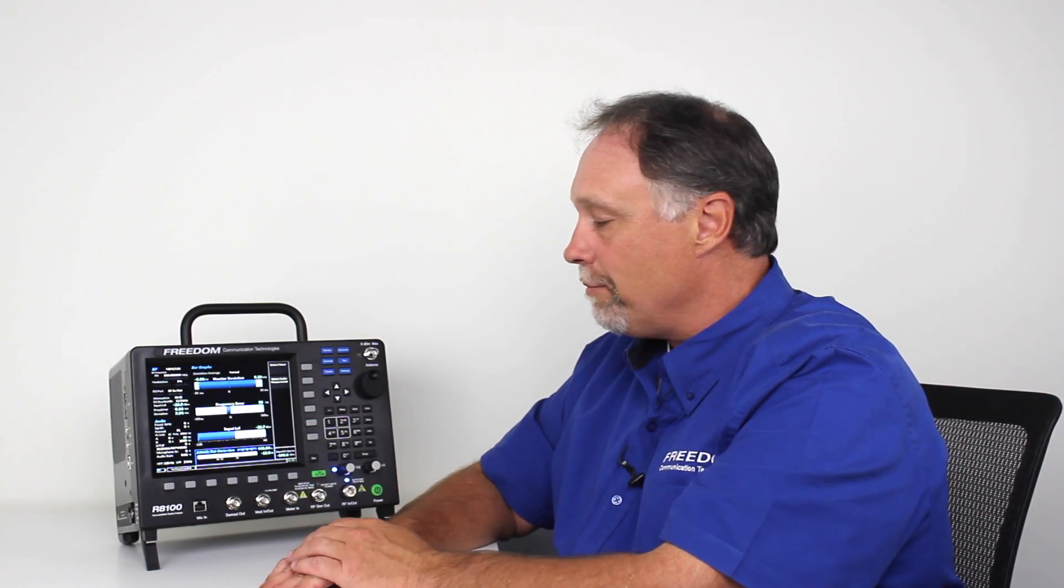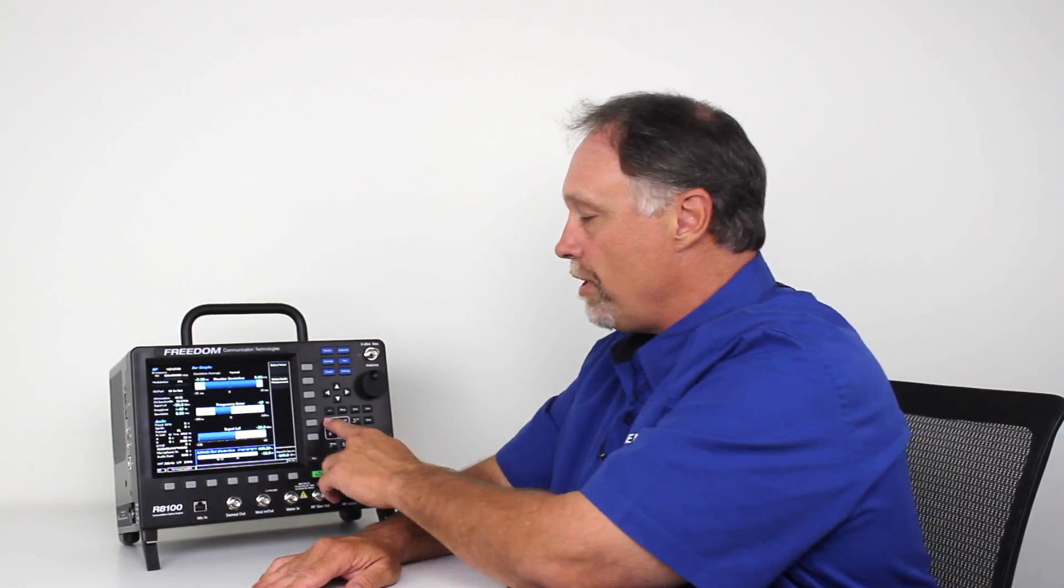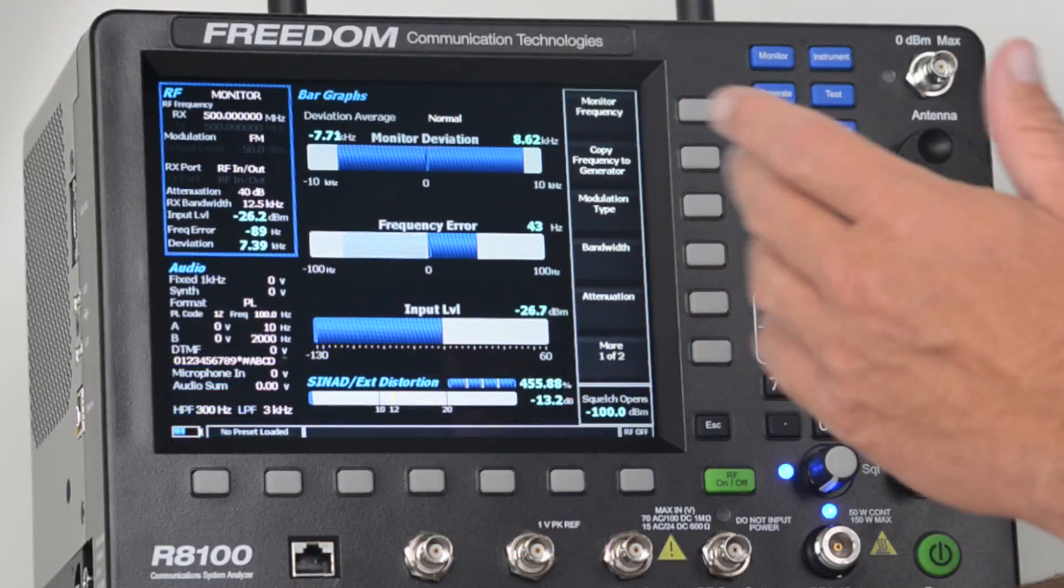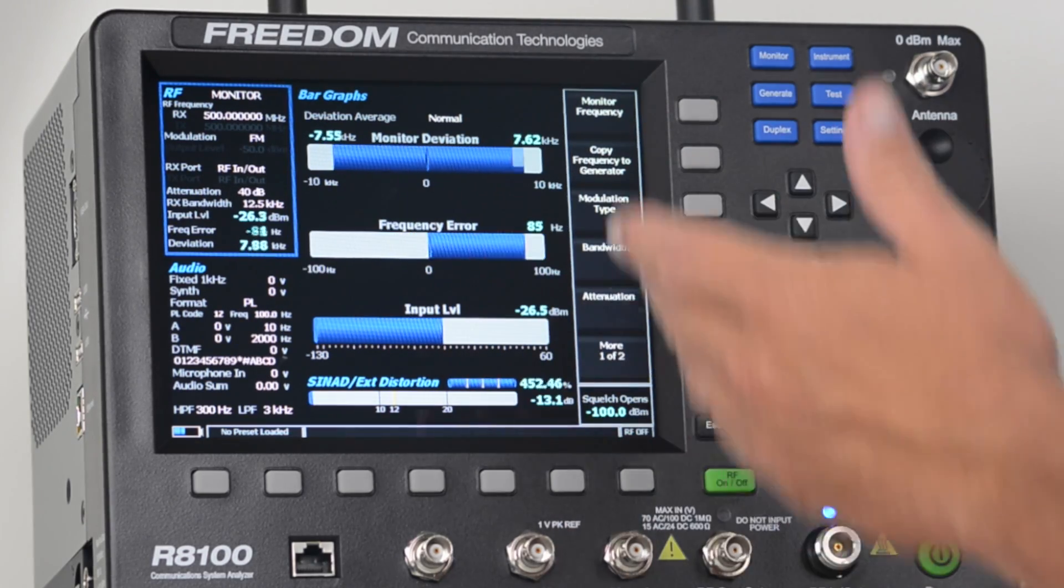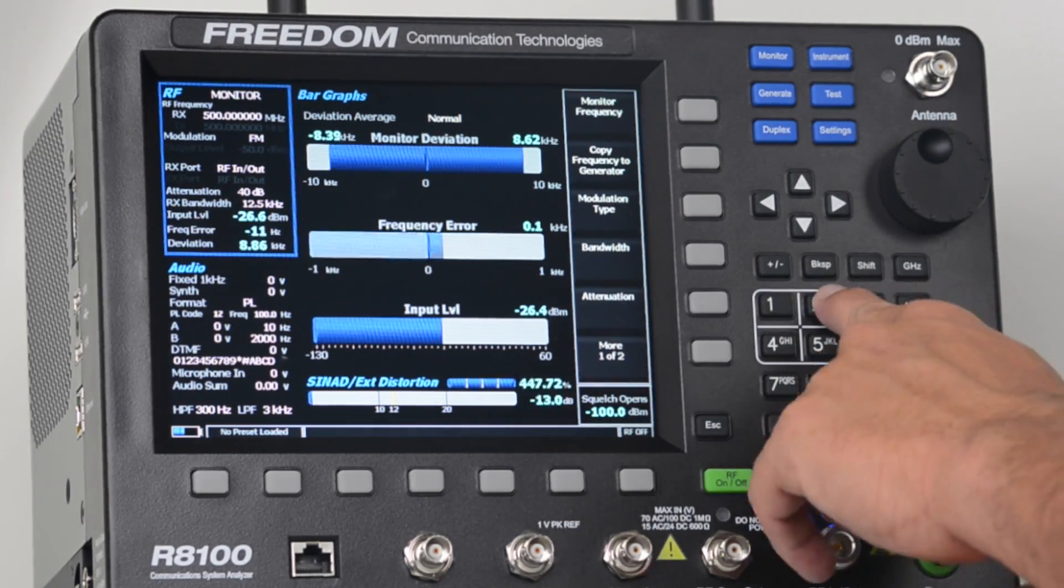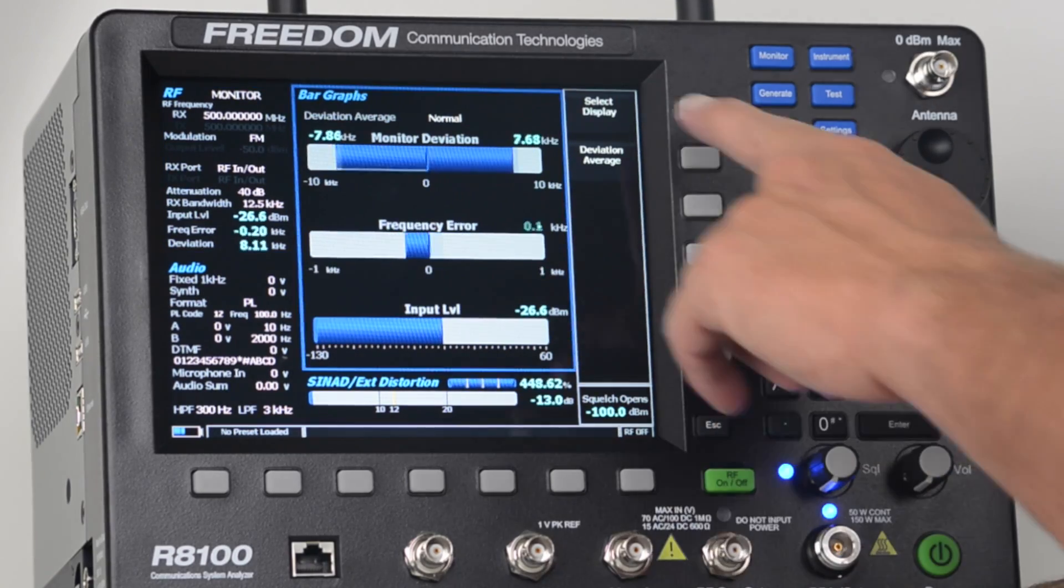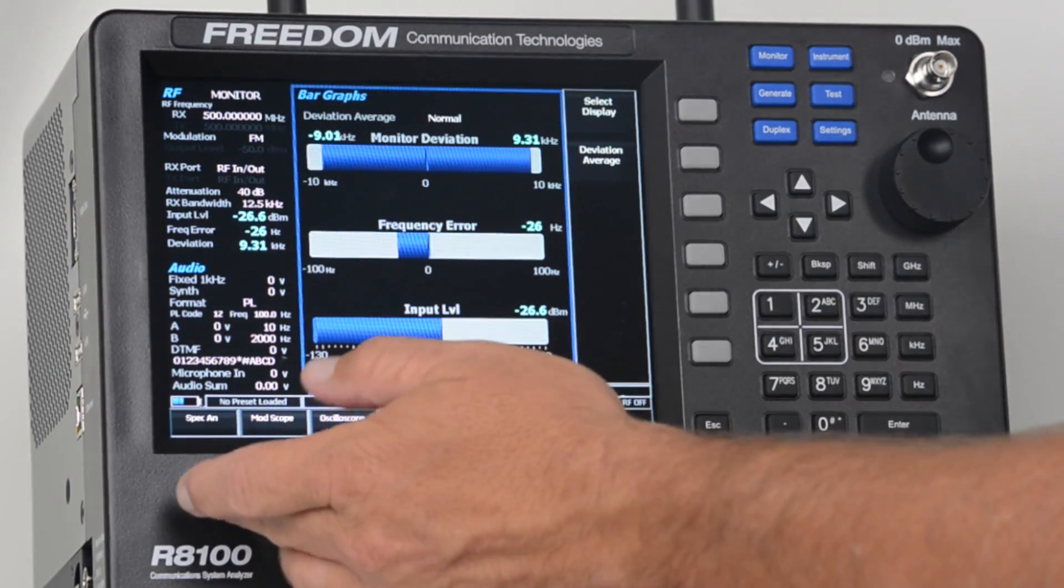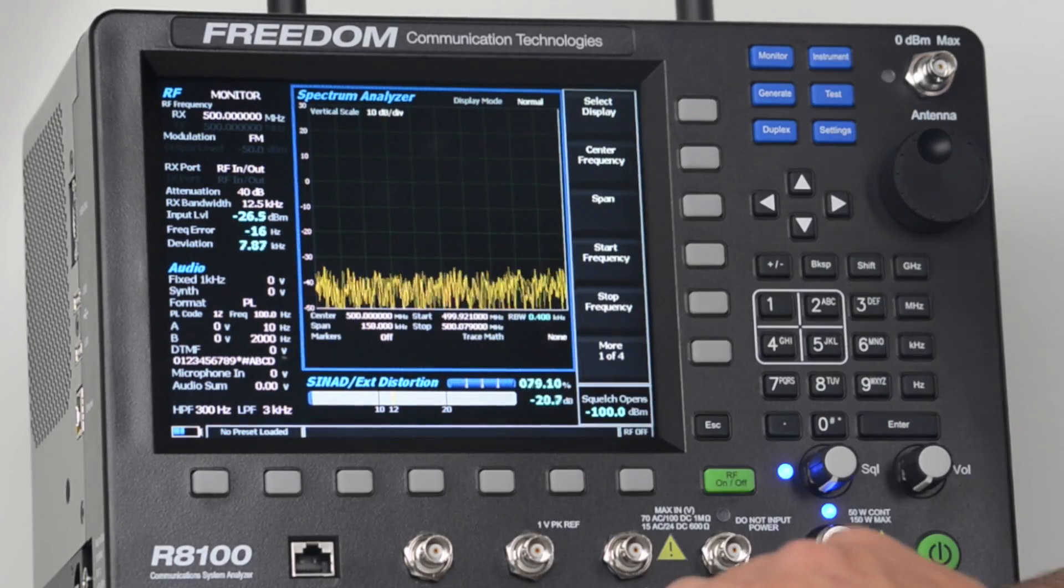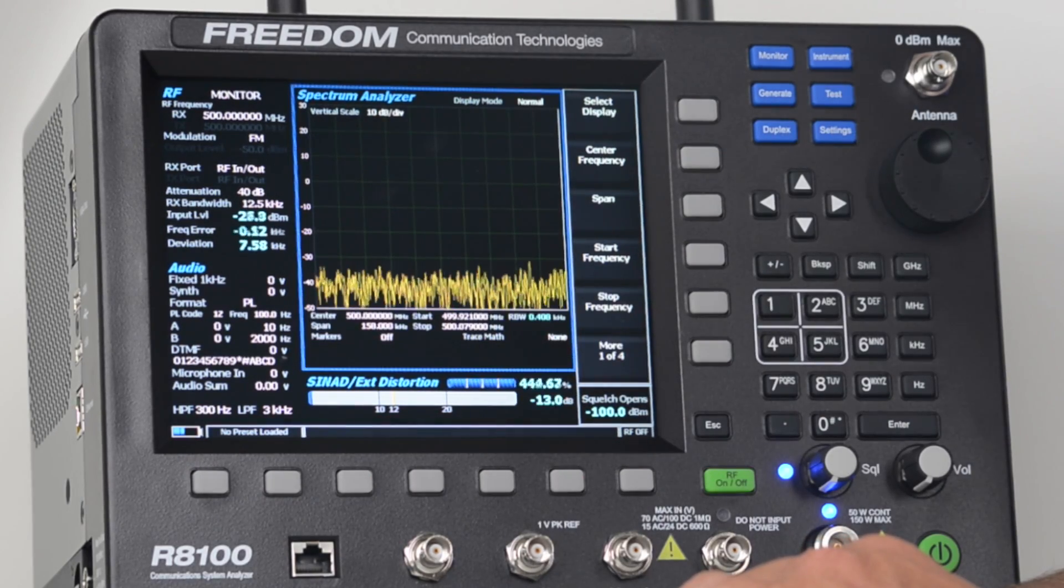So in summary, the way the user interface on the 8100 works, if you want to do anything with RF, you press the number 1 hotkey, and all your selections are on the vertical softkeys. If you want to find or select any other displays, in this case, I want to go back to my spectrum analyzer, I'll press the number 2 hotkey, I'll hit select display, I'll select my spec an on the lower left-hand corner, and it just brought up my spectrum analyzer.